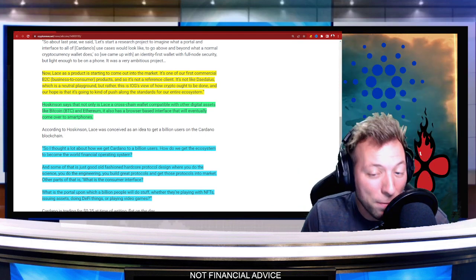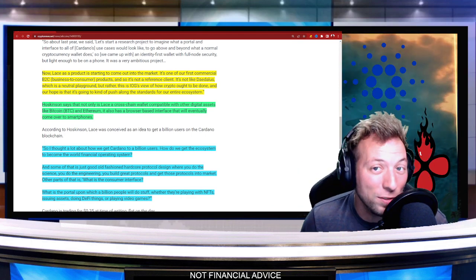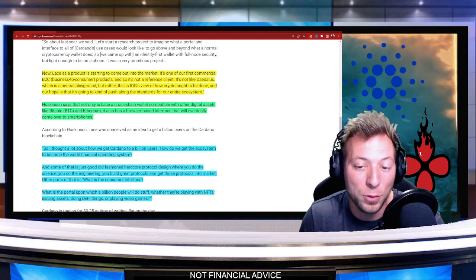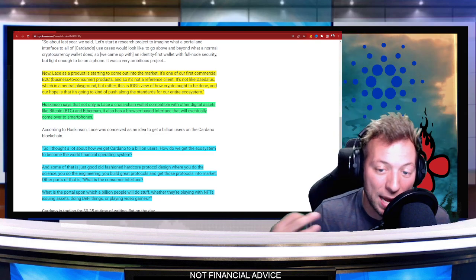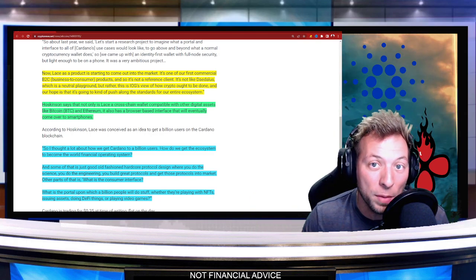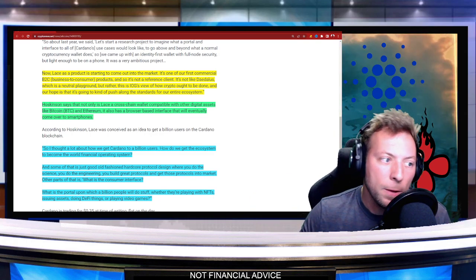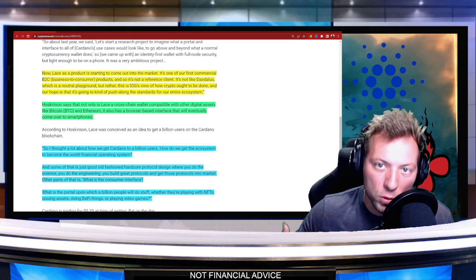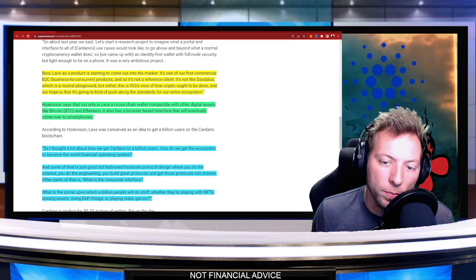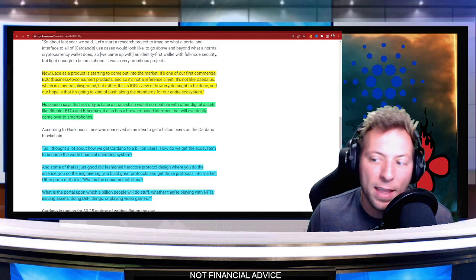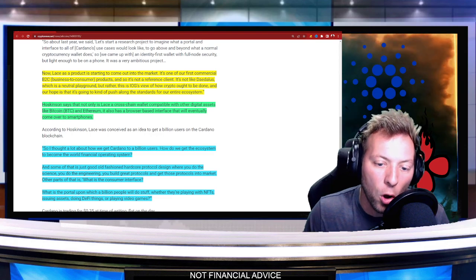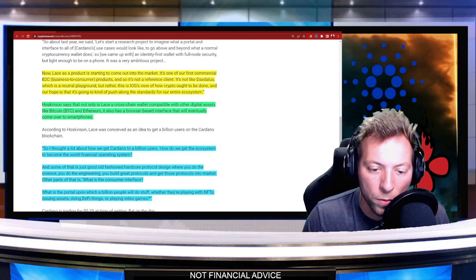And if Lace wallet does catch on, it could be an absolute game changer, not just for Cardano because it could bring a lot of people over to the Cardano ecosystem, but all of crypto, because it makes it easier and more accessible for all users in the world.